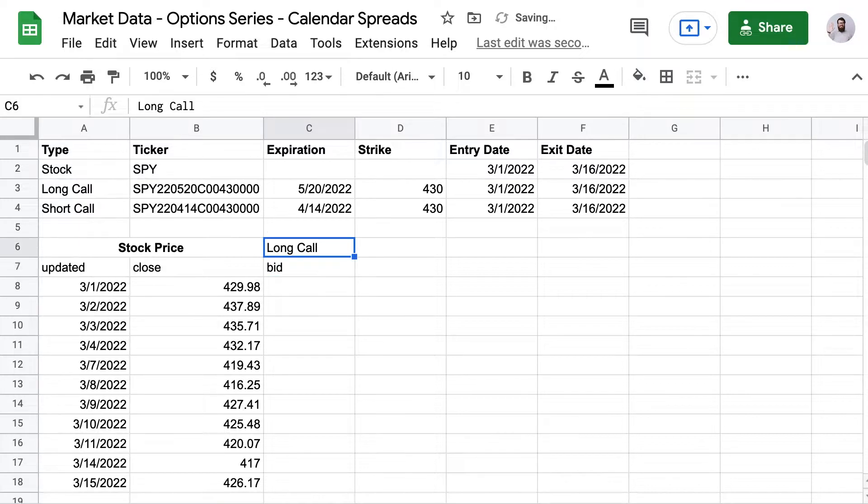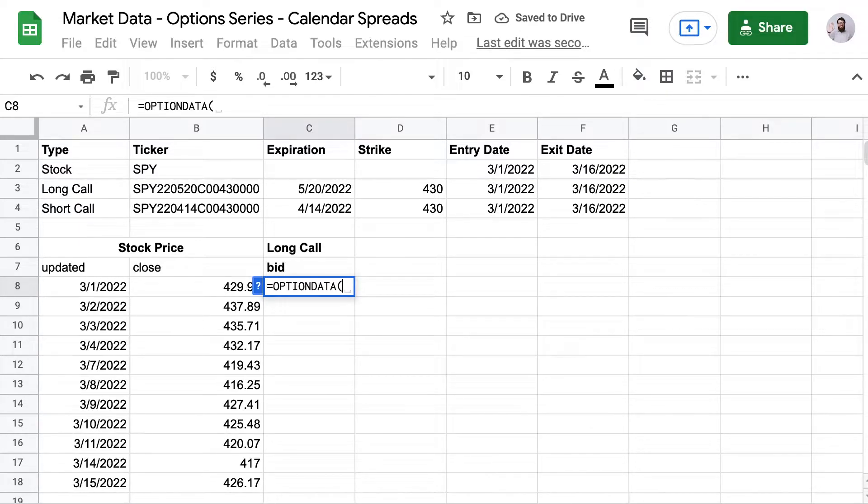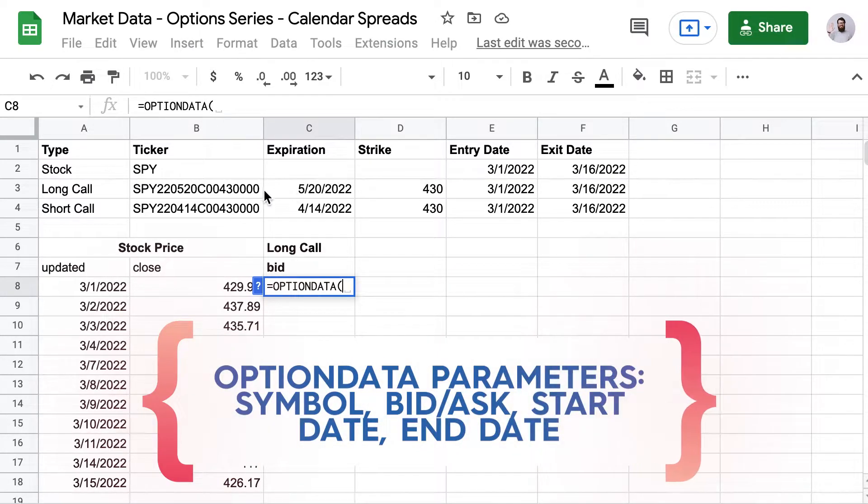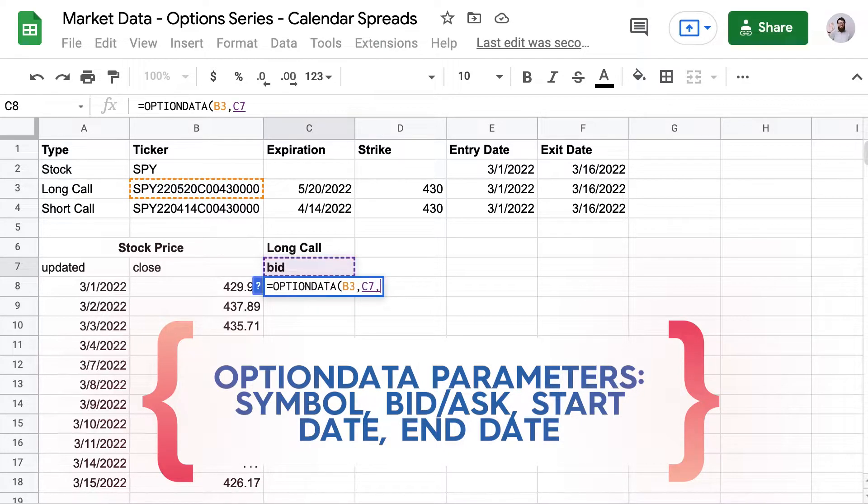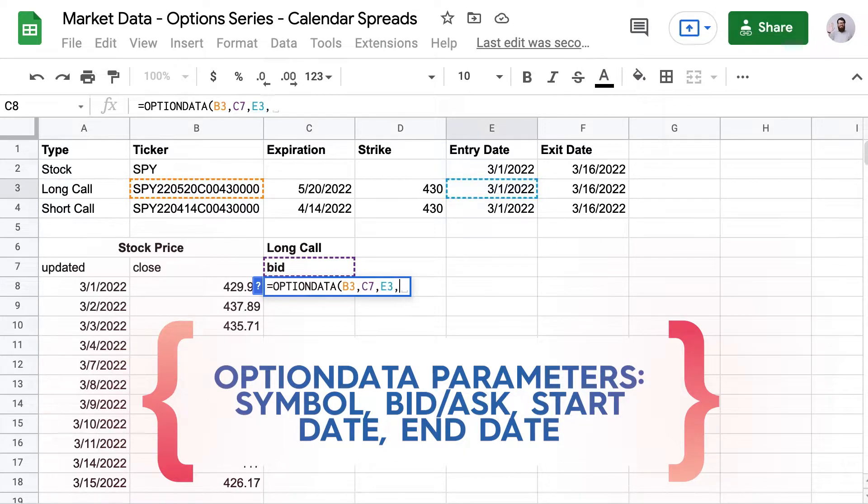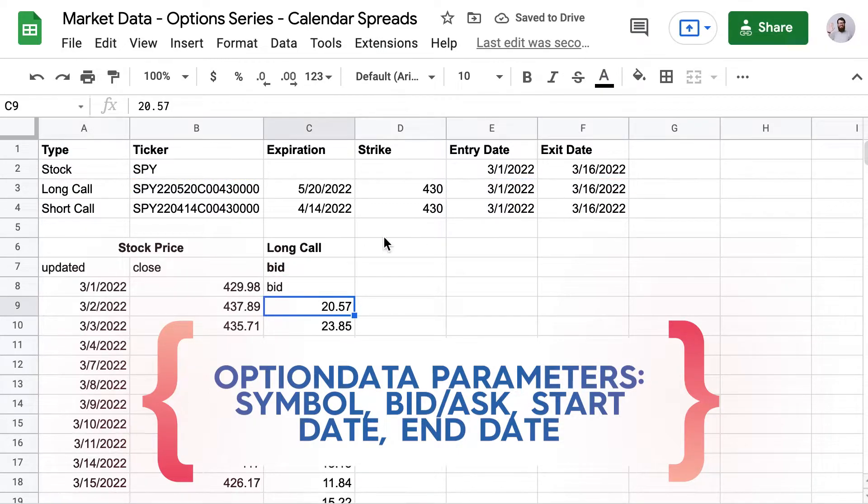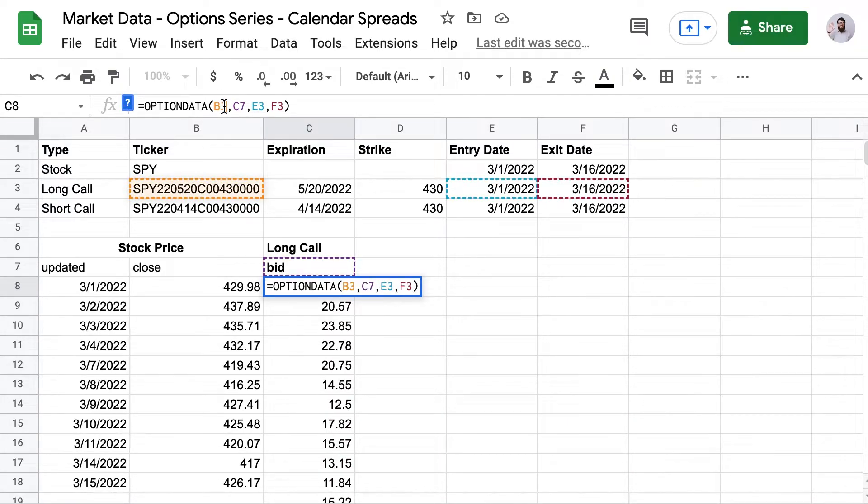So first step is the long call. And so I'm going to find the bid price. And to do that, we use the option data formula. Then our option symbol. And then I'm going to add a bid and the entry date and exit date. And that worked, but I got headers.